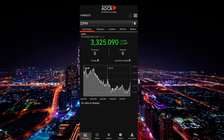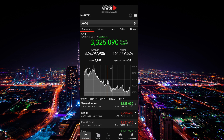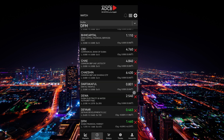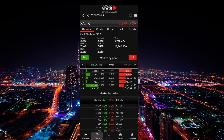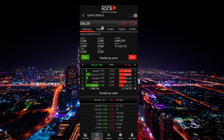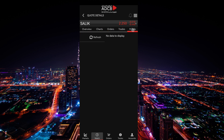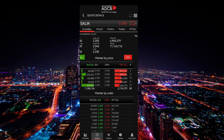We will share the market. This is Salik Share at 2.27. Click here. We will show you the overview of Salik's opening value. There are charts, orders, trade, and MTR order.